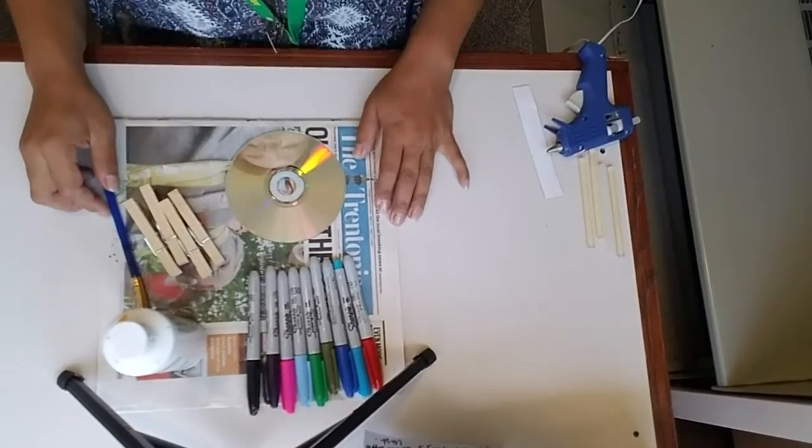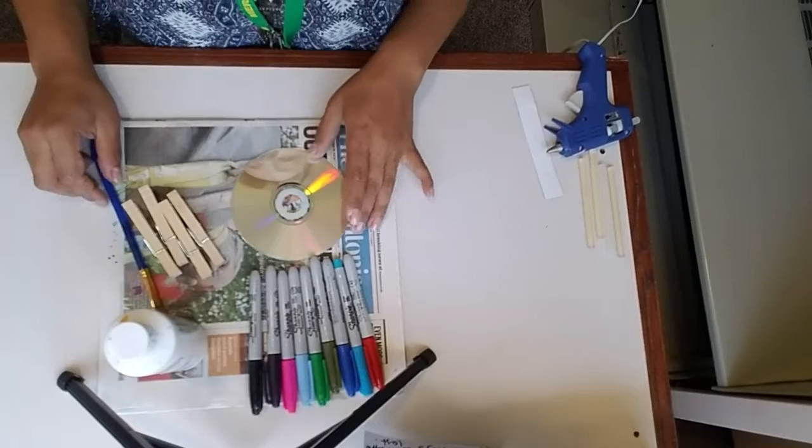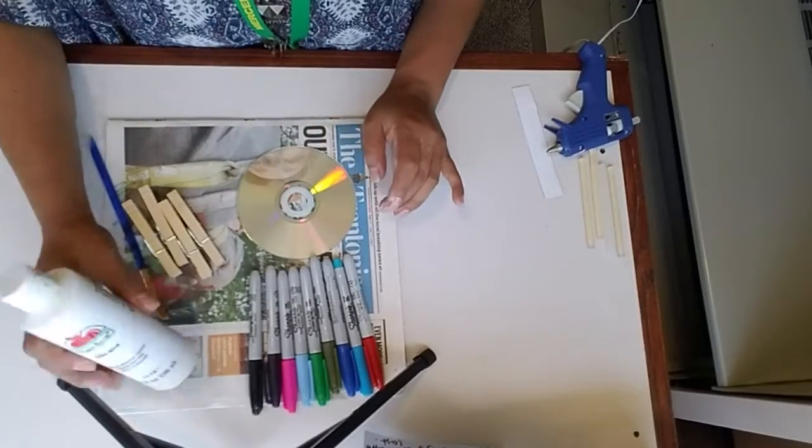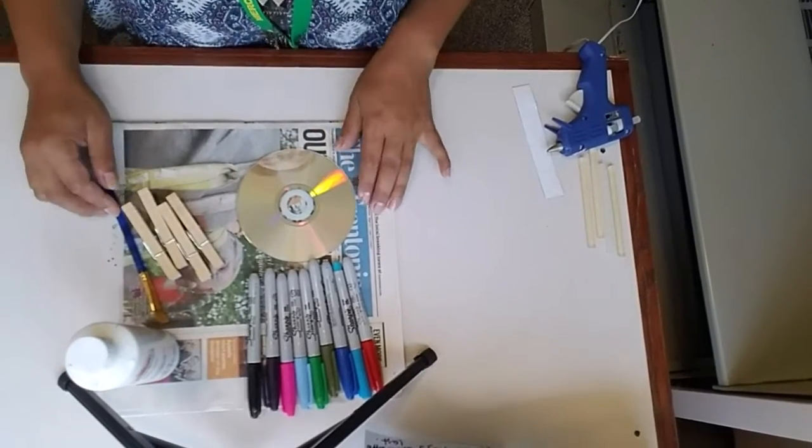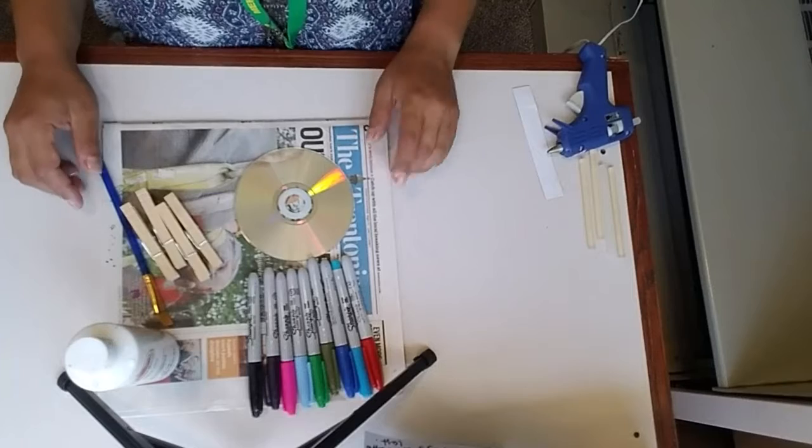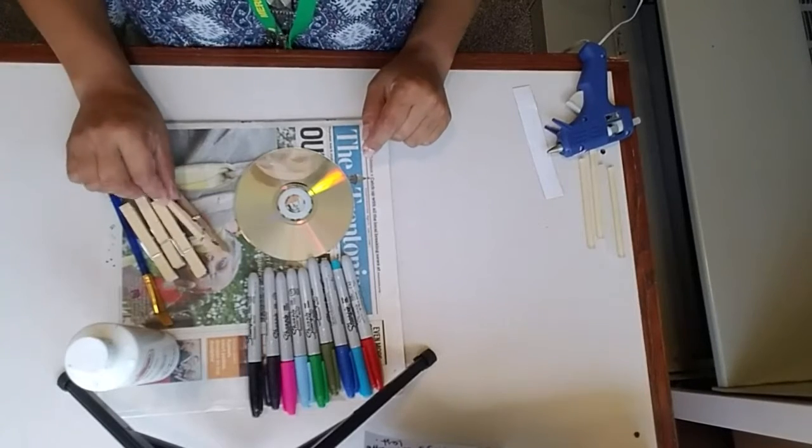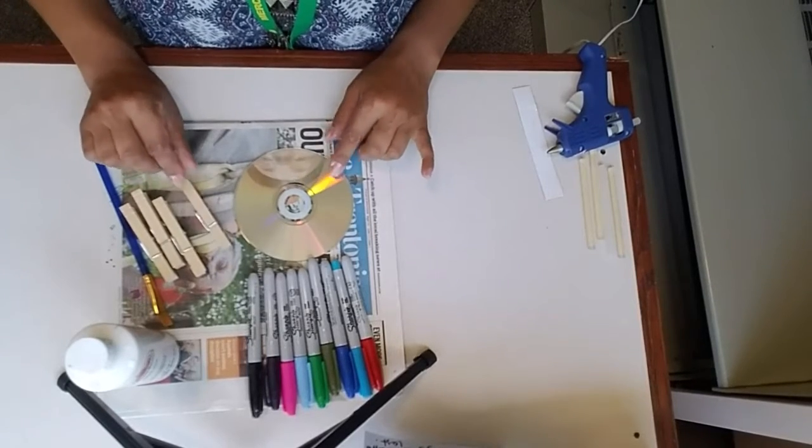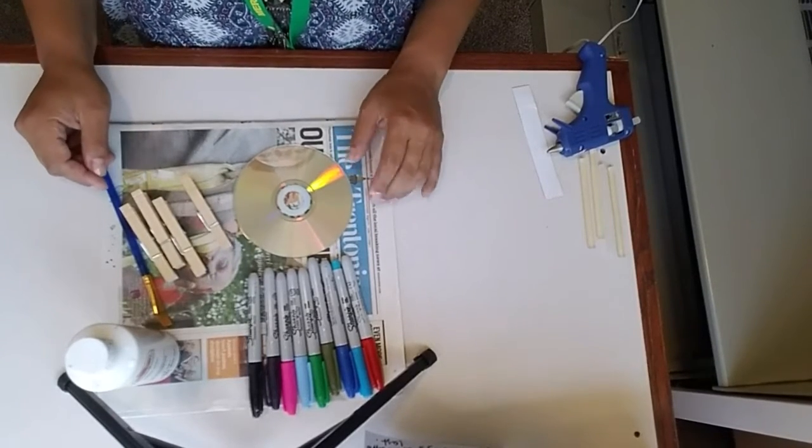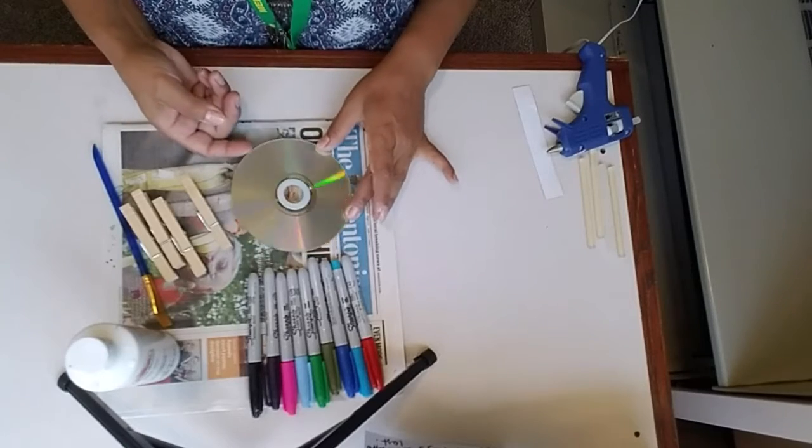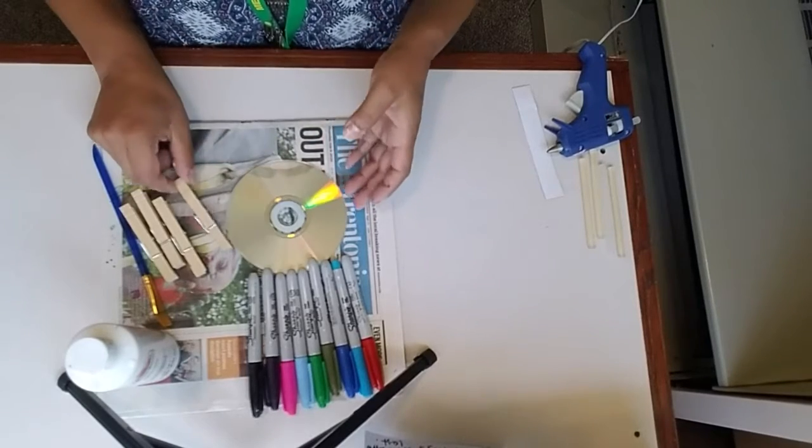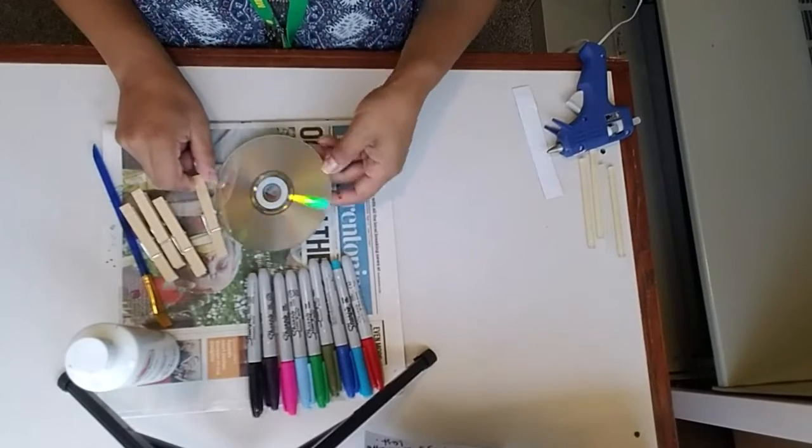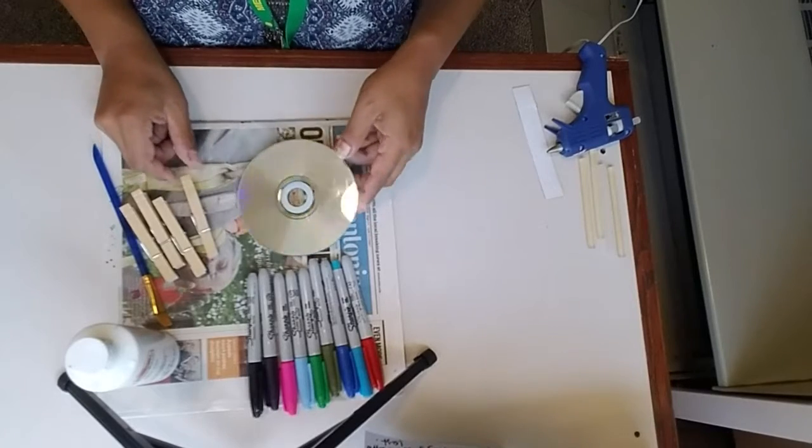Buenas! Les habla la señora Diana de la Biblioteca de Highstown. This is Miss Diana from the Highstown branch. Hoy les voy a mostrar como hacer una exhibición de imágenes con pinzas de ropa y un CD. Today I'm going to show you how to do a clothespin picture display with a CD and clothespins.